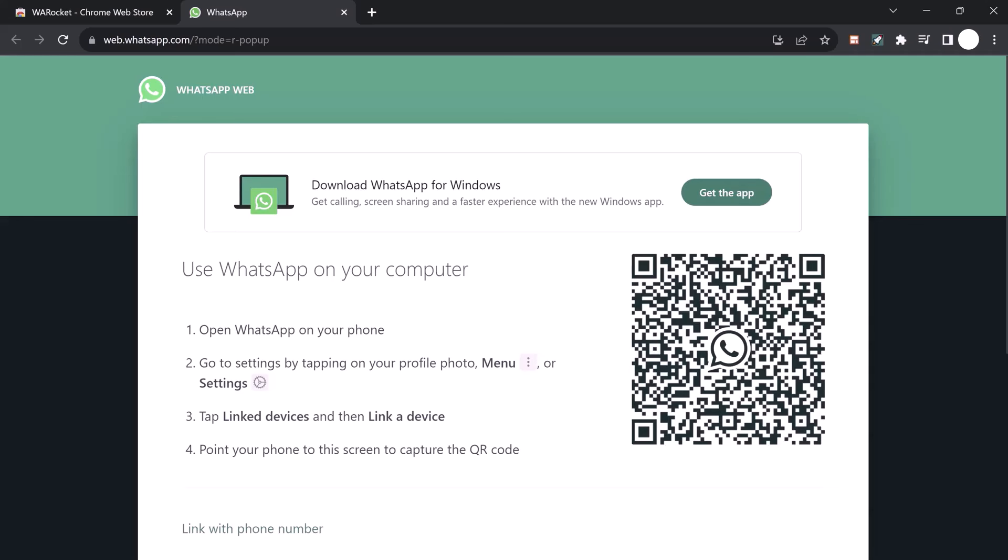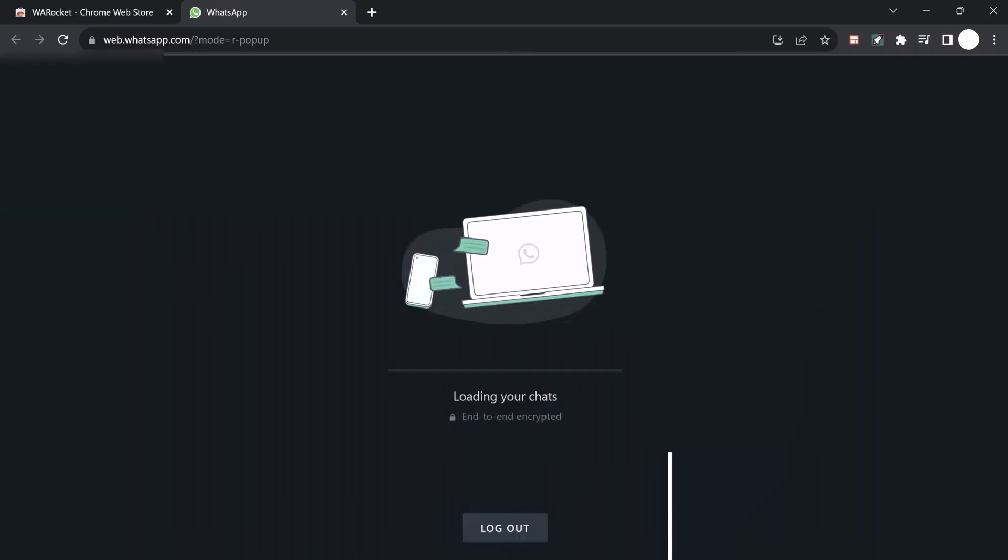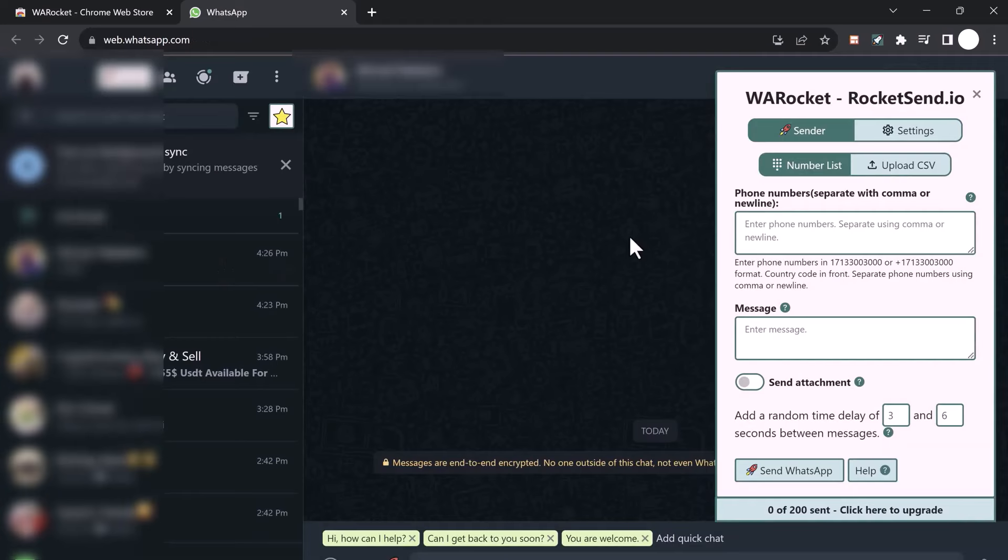Now it's time to log in to WhatsApp Web. Open WhatsApp on your smartphone, tap on the three dots in the upper right corner, select 'WhatsApp Web', and scan the QR code displayed on your computer screen using your phone's camera. Now that we're all set up...